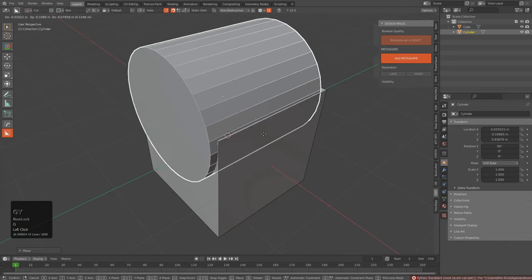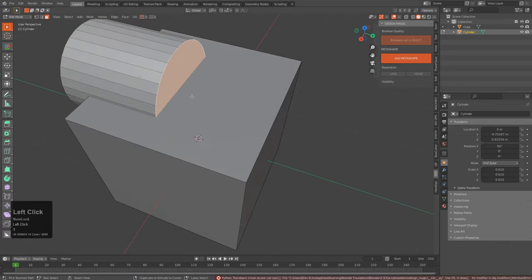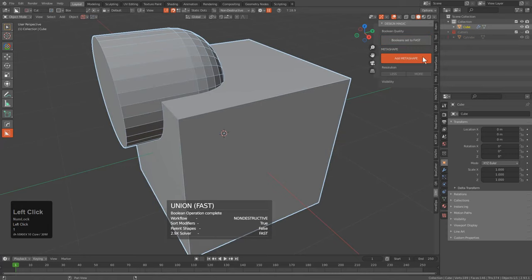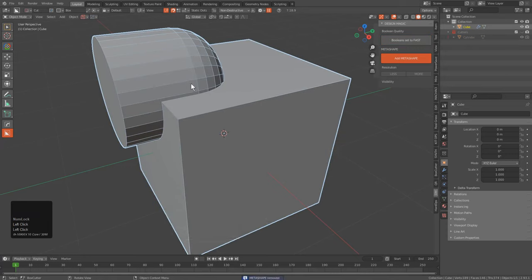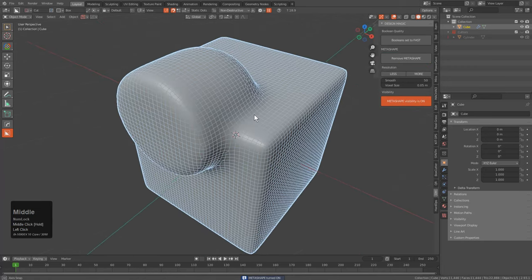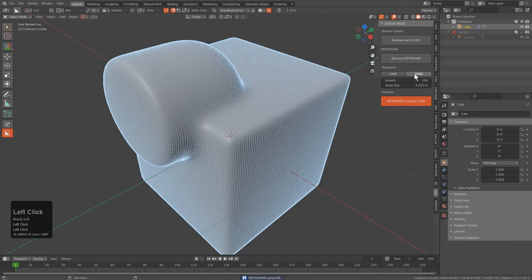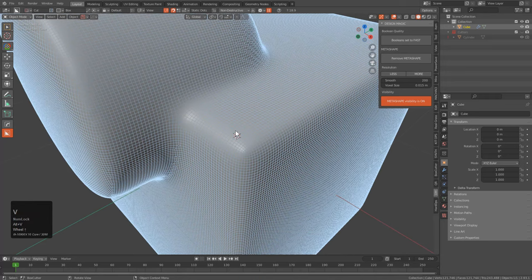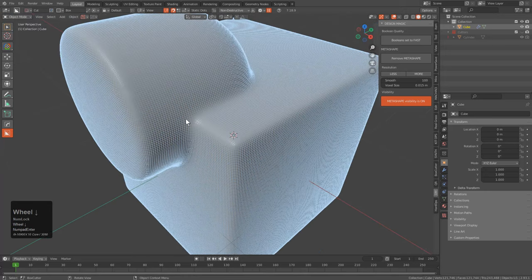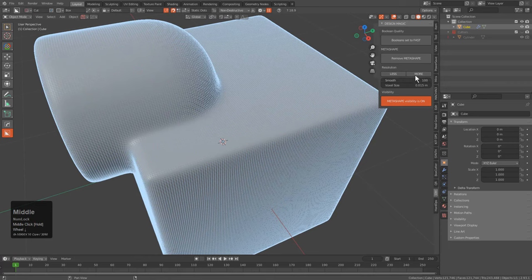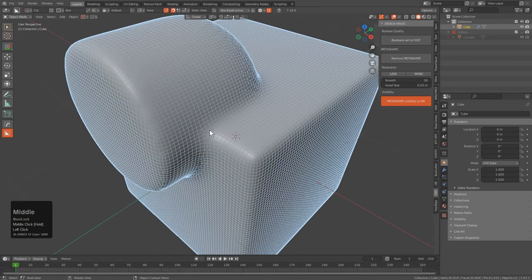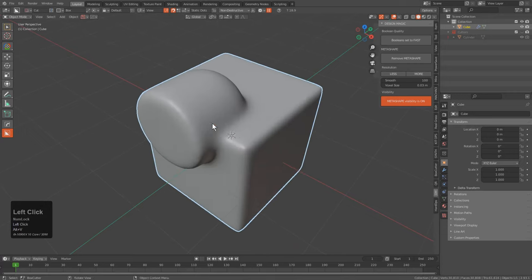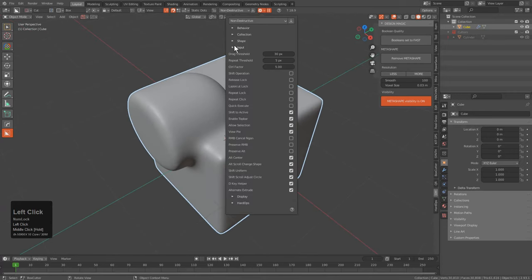Instead of dealing with edges via a bevel modifier, in Design Magic you have that handled via voxels added topologically. So if you take a cube and a cylinder, bevel the face to make it rounded, union them together, and then add a Metashape, it will deal with the transitional union between the two pieces by improving it via voxelization. You can set things to More and find the right sweet point of topology and smoothness.